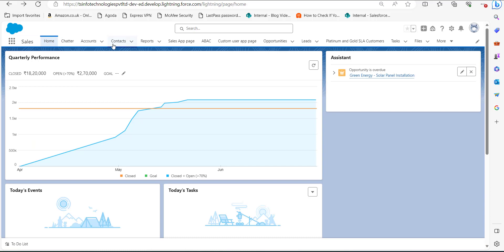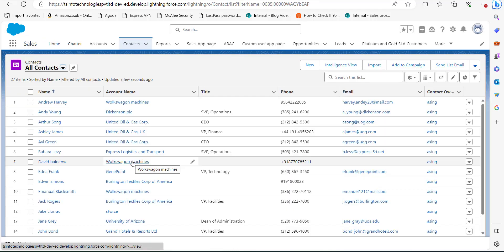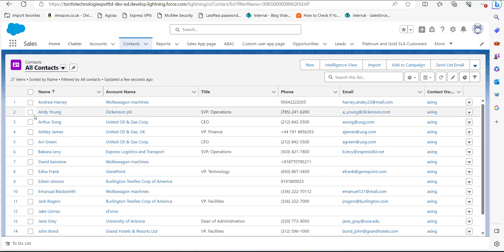Now click on the Contacts tab. In the Contacts window you can see a list of records of the contacts, and to add these contacts to a campaign, first we need to select contacts by activating the checkbox near the name of the contacts.